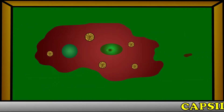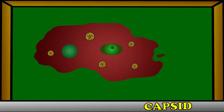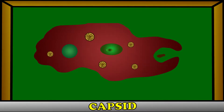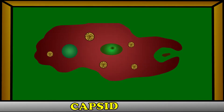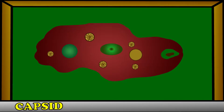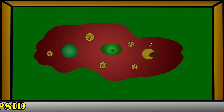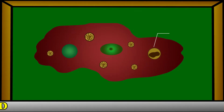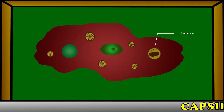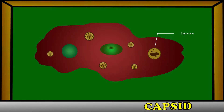When the food particle comes close to the amoeba, it captures it by finger-like extensions from the cell surface, known as pseudopods. The food particle gets digested inside food vacuoles with the help of lysosomes and digestive enzymes.